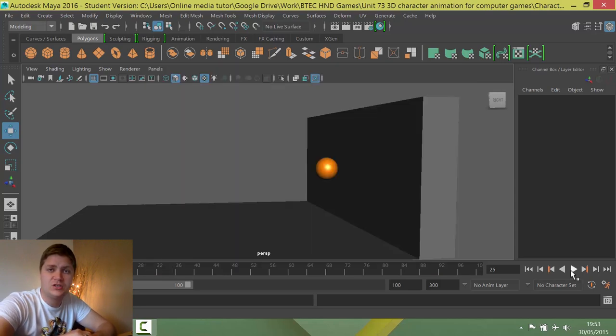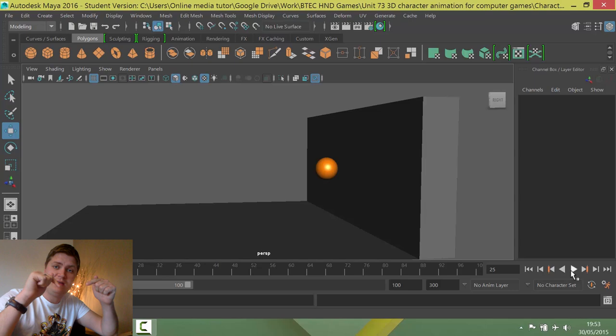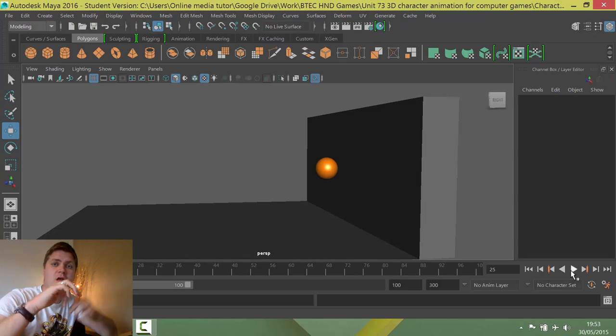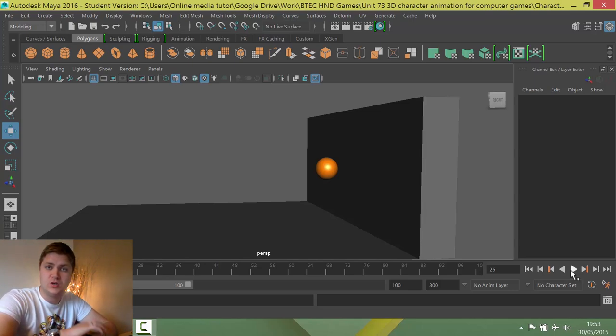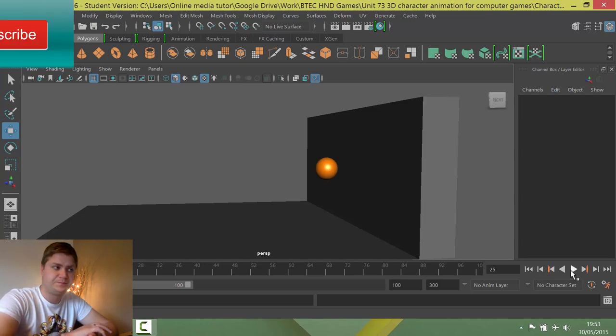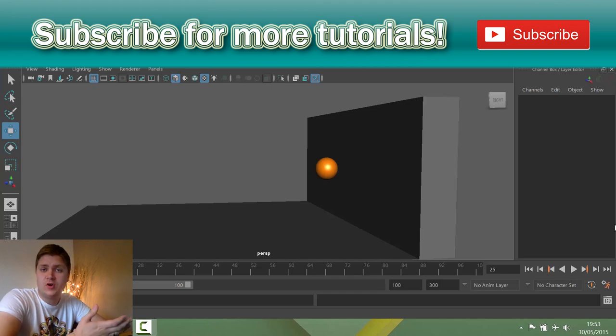I will put a link to this rig in the description below so you'll need that before moving on to the next video. So make sure you get that rig so that you're ready for video number two.